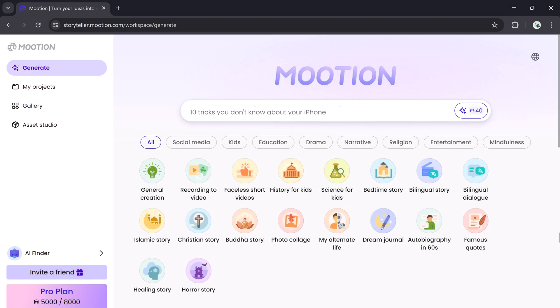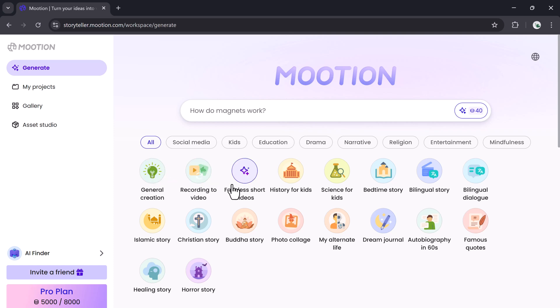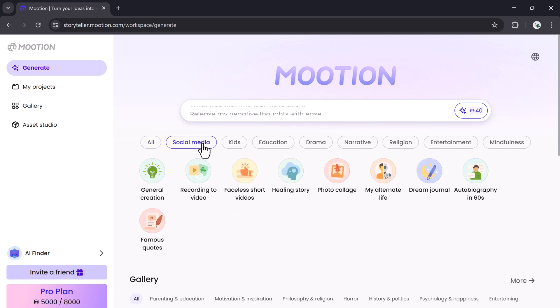Once you sign up, you'll see the Mooshin dashboard. It features a clean, intuitive interface that's easy to navigate. Right at the top, you'll see several input options: start with a prompt, upload text, audio, video, a document, or paste a link.